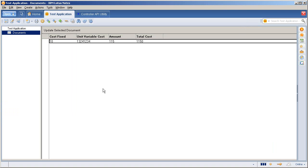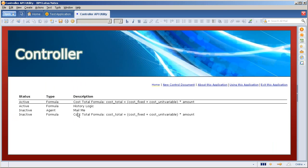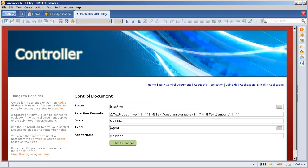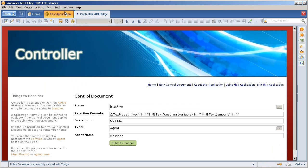However within the control application, I can tell it to enable that. So I've set the type as agent, I've set the name as mail send because that's the alias of the mail send example agent